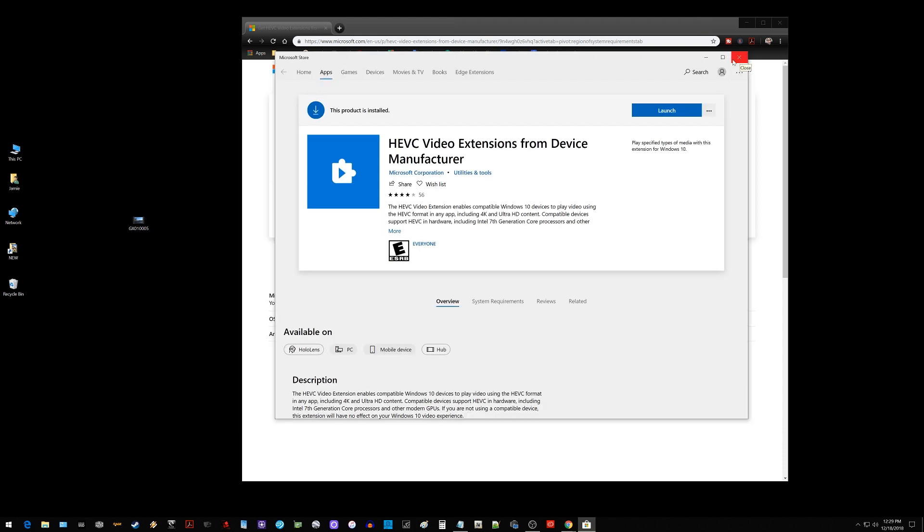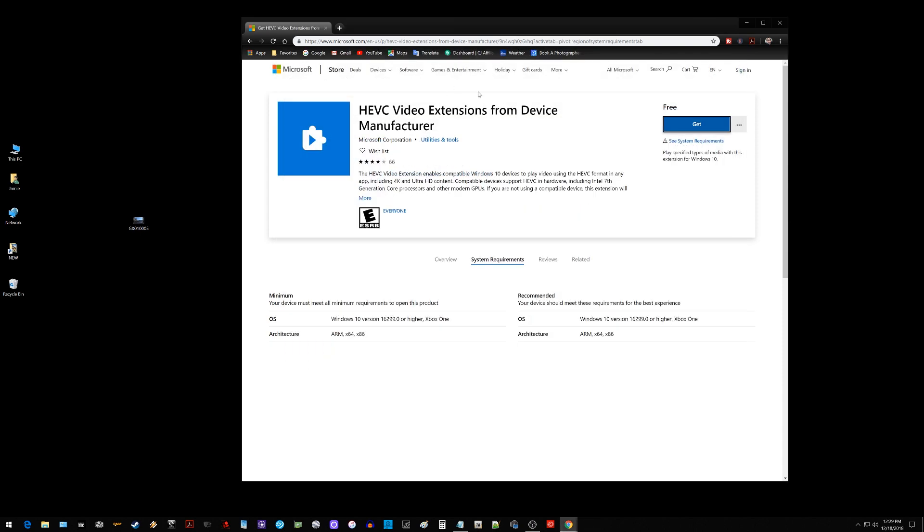That's actually free so that is from like I said Microsoft's official website. Go install that thing and see if that helps you out getting some of these H.265 videos to play on your PC. I thought maybe this would be helpful to some of you so thank you a lot for watching. If it helped you out hit that thumbs up button and share this video. I will see you guys all in the next one.